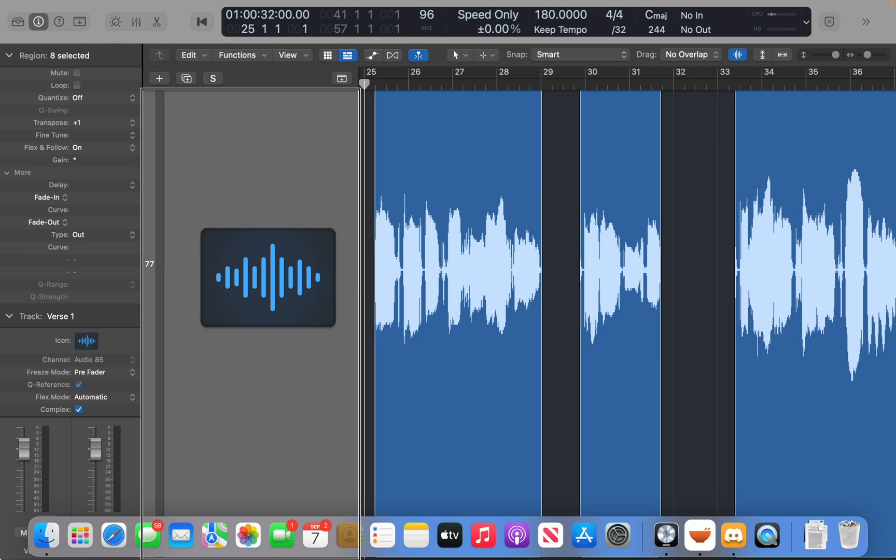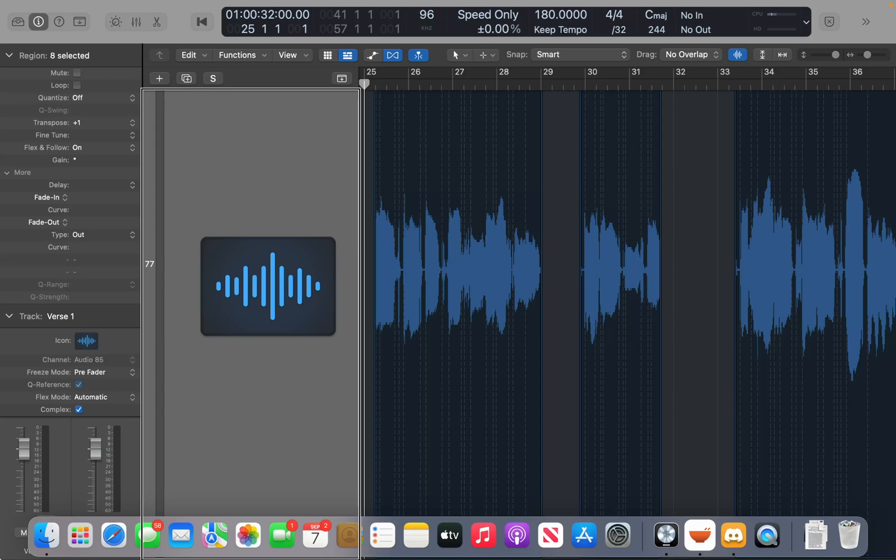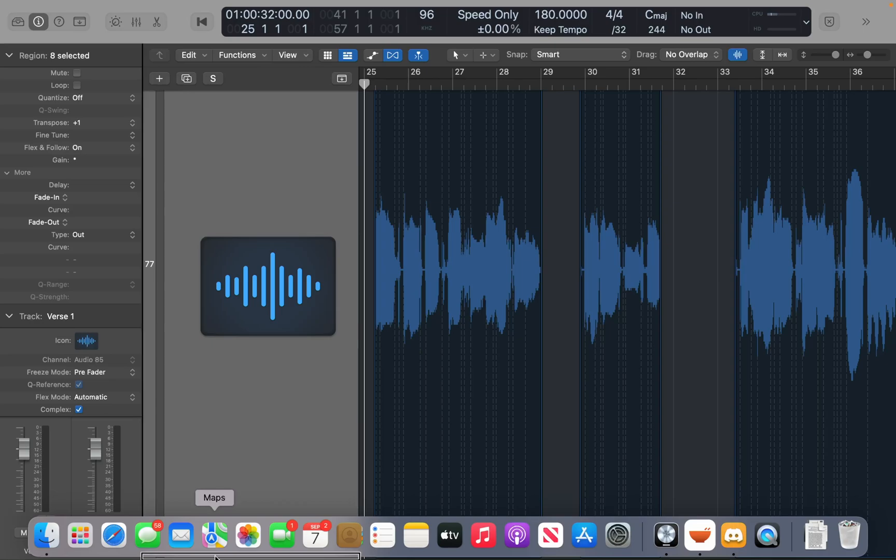But what you want to do is ensure that the algorithm is set to flex pitch. So I'm going to press Command F to make the flex time pop-up button visible in the track headers. That way I don't have to go into the inspector to do this.